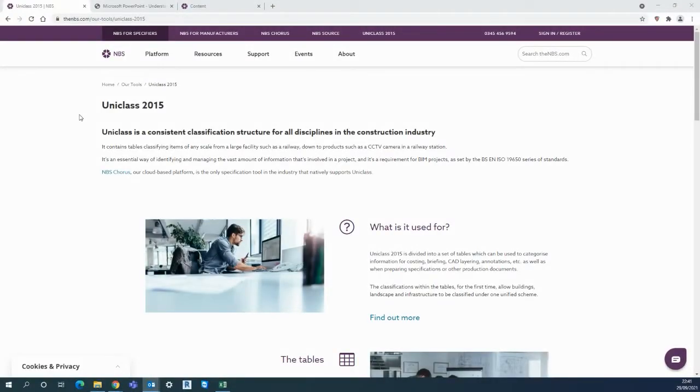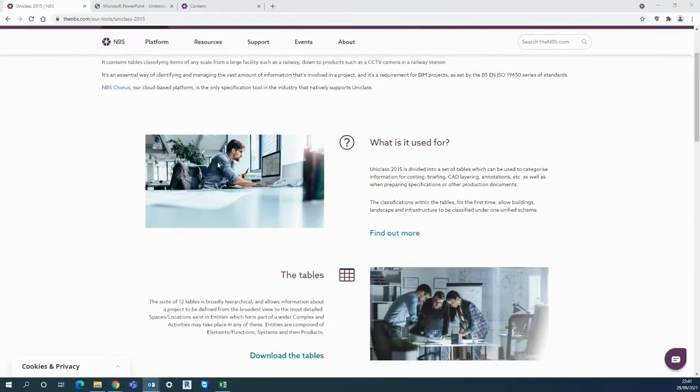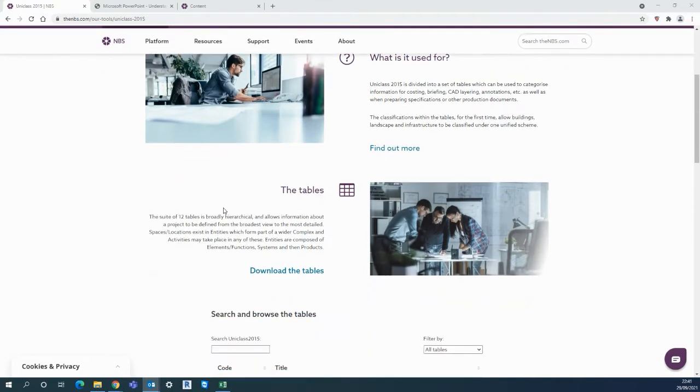The final video of this series is a quick overview of UniClass 2015 classification. UniClass was set up by the NBS and RIBA in the 1990s but continues to be updated quarterly and maintained by NBS today.